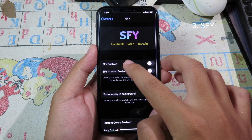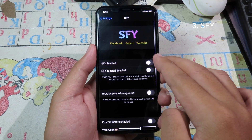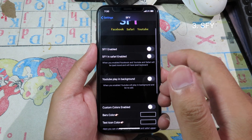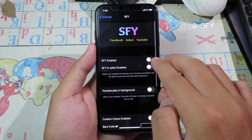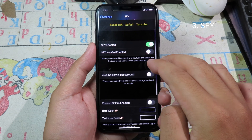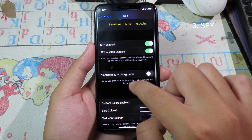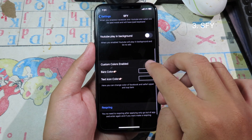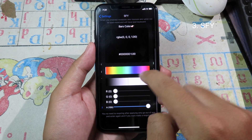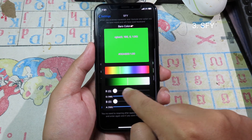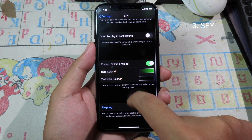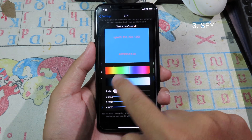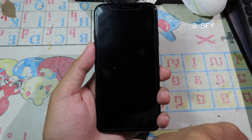The next tweak allows you to customize the color in Facebook, Safari, and YouTube, and it does work on all three of those apps. Simply enable the tweak, enable it for Safari as well. You can also play YouTube in background mode. Then enable the color option — let's go with green at the top and blue at the bottom — then respring.